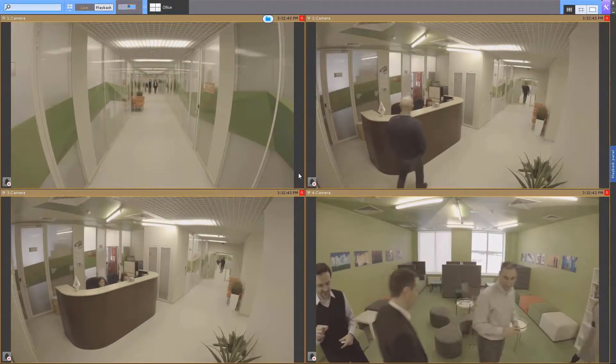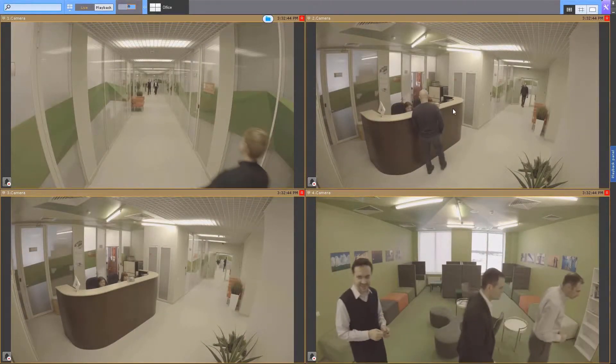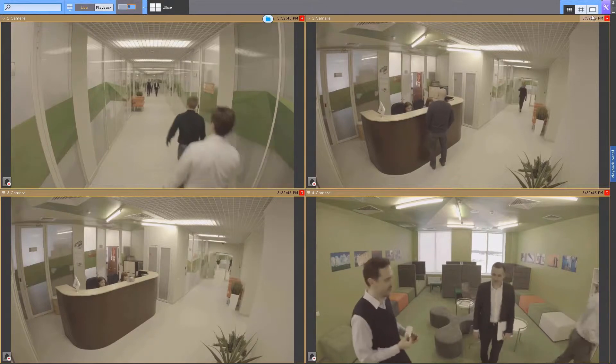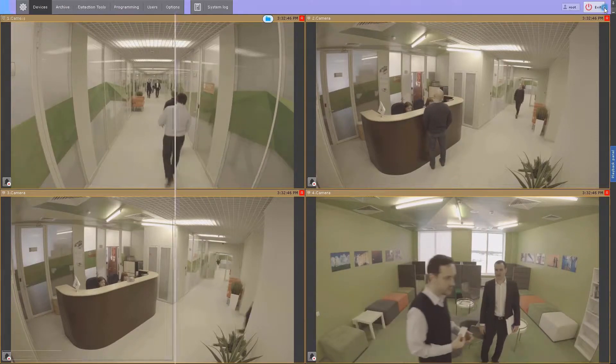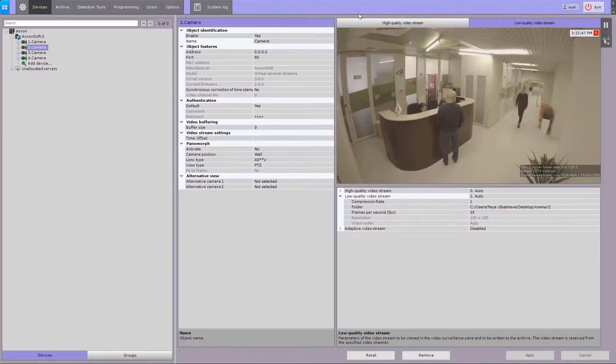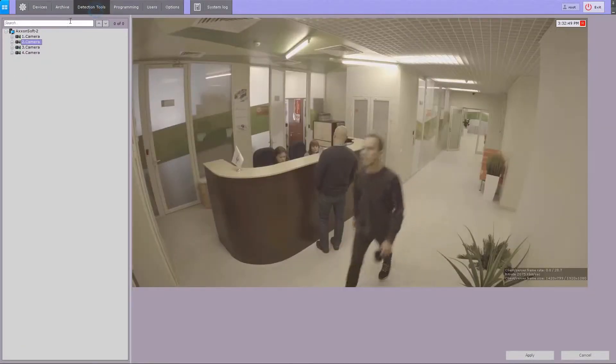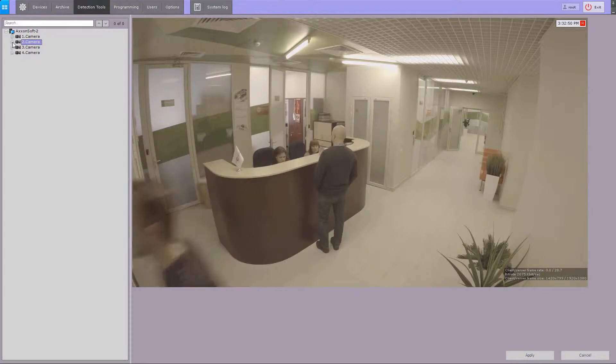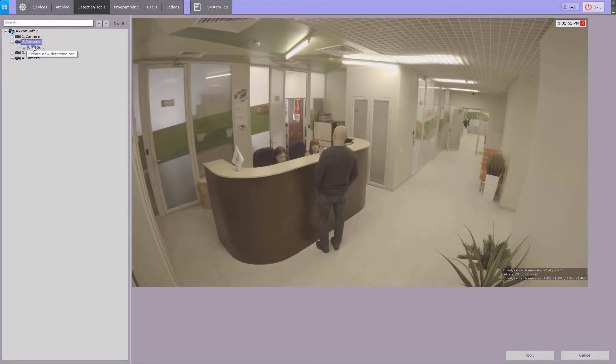To activate a VCA tool, go to the Detection Tools tab. Create an object tracker.